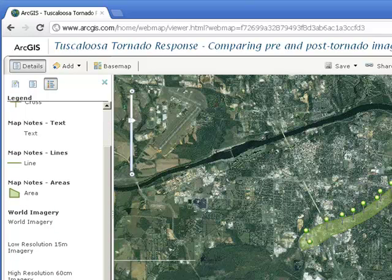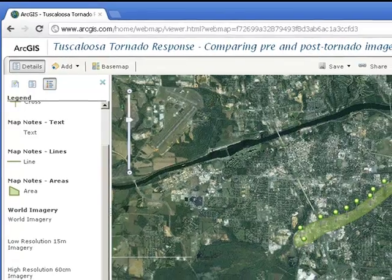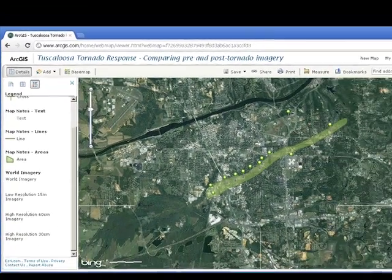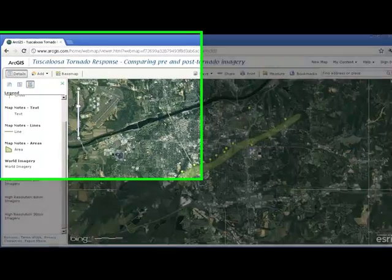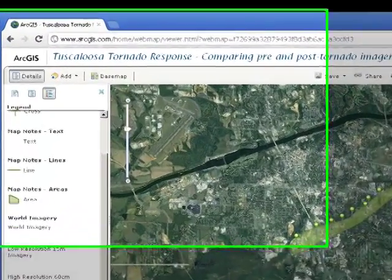Do some research on this tornado in Tuscaloosa. Write a paragraph summarizing your research, including: What date and time did the tornado occur? How many people were injured and killed? How much property damage occurred? And why was this tornado so destructive?